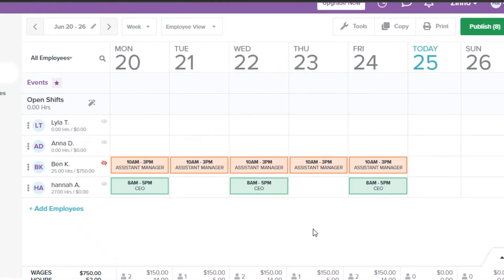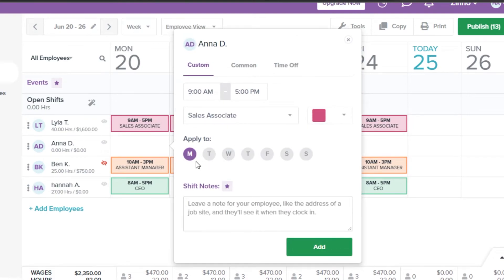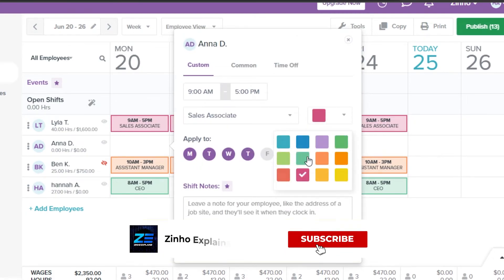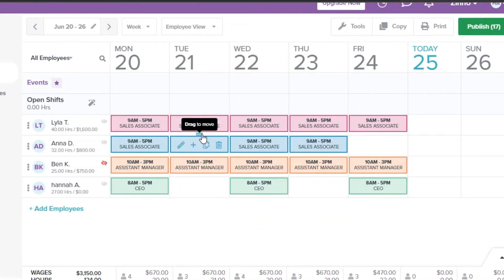Click Add and the shift will appear on the schedule. I can do the same for another employee — say they work until 3. Select a color, click Add, set the time, and it's added. That's how you schedule employees. You can also copy, print, or perform bulk actions.